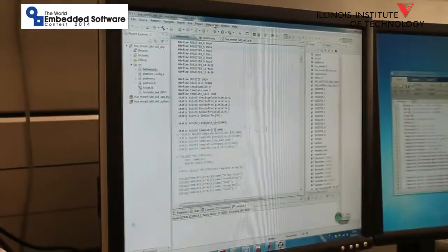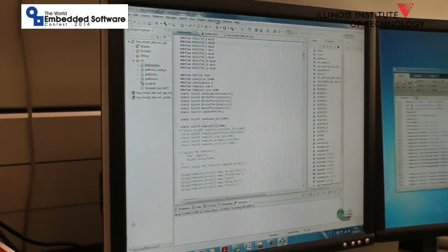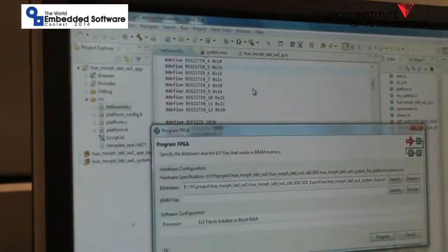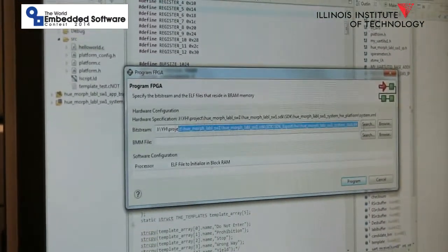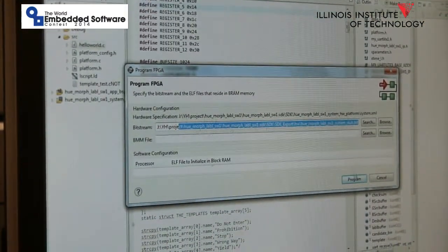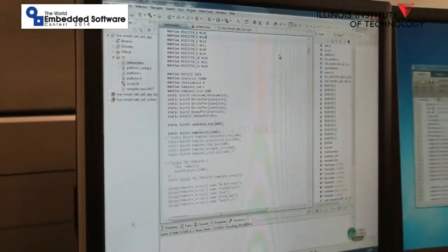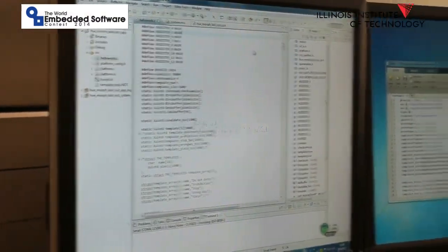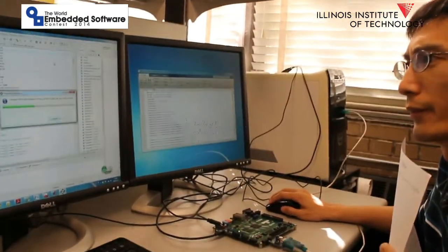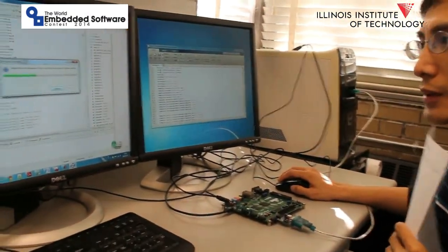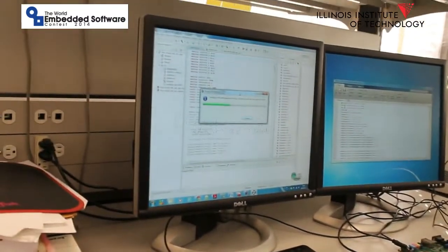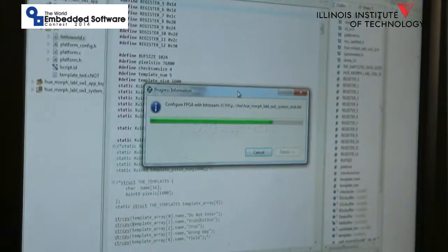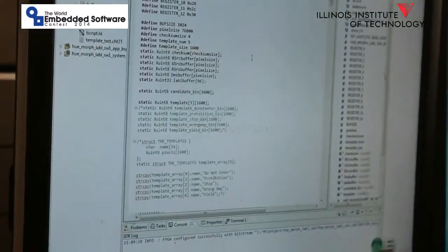After powering the FPGA, we start Xilinx's tools, program FPGA, and select the bit stream of our design. Then click program to program FPGA. This block shows the process. OK, done.